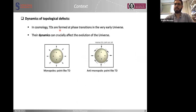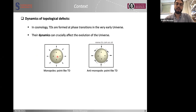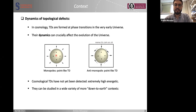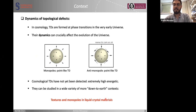Let's take cosmological defects as an example. In cosmology, topological defects are formed at phase transitions in the early universe, and their dynamics play a crucial role in the evolution of the universe. Here I show an example of a monopole, which is a point-like defect, and anti-monopole, where the order is lost at the defect core. Cosmological topological defects have not yet been detected because they are extremely high energetic, but their analogs can be studied on Earth in different contexts, such as textures and monopoles in liquid crystal materials.